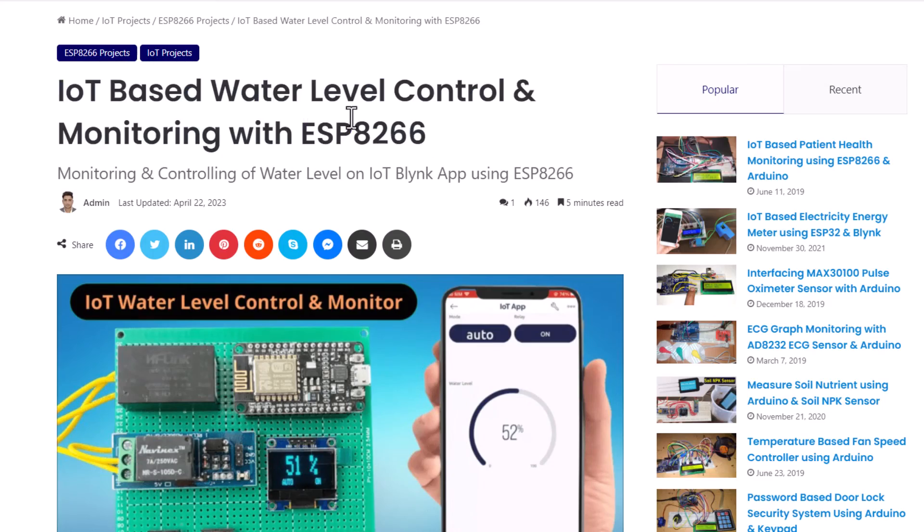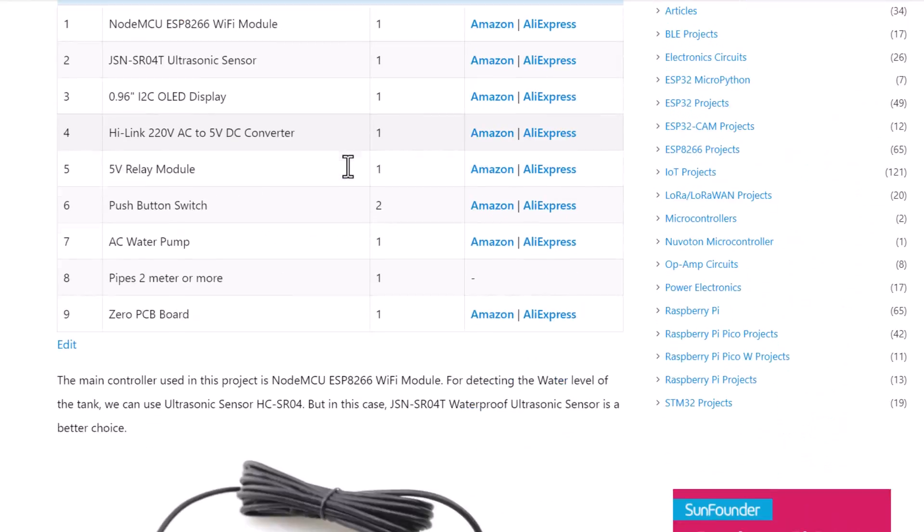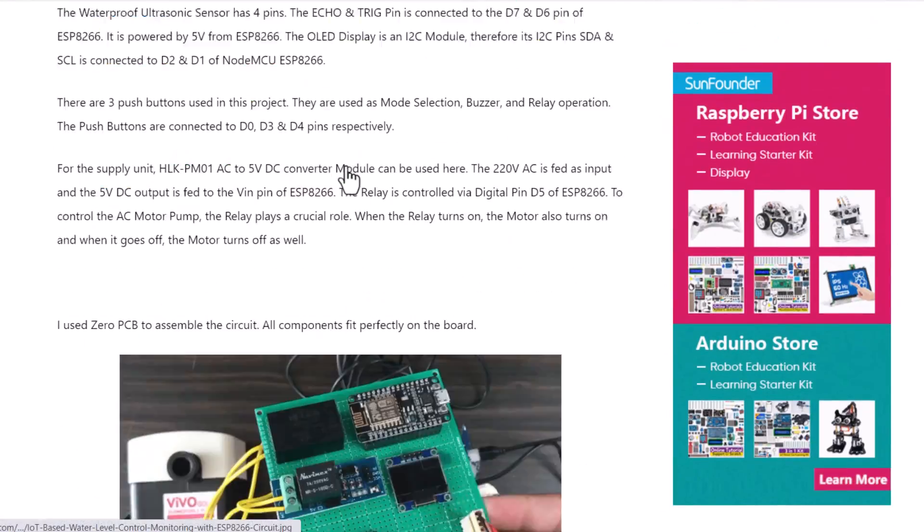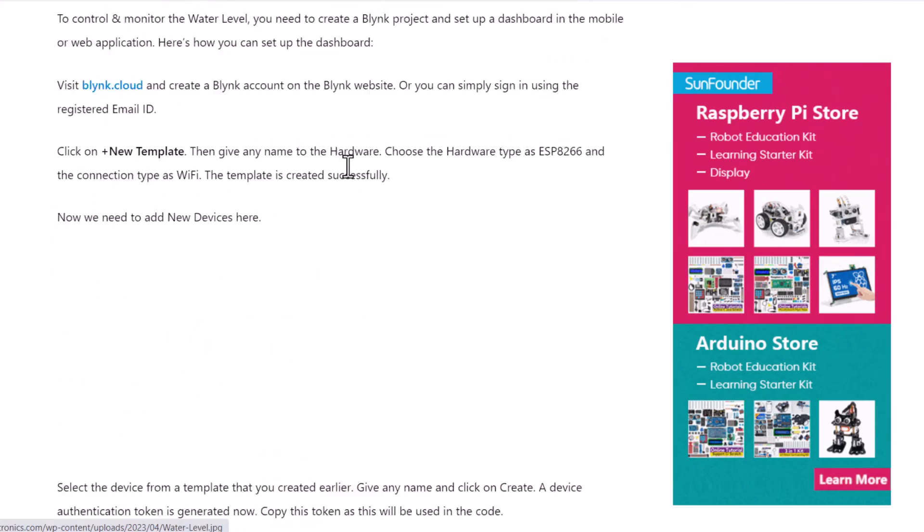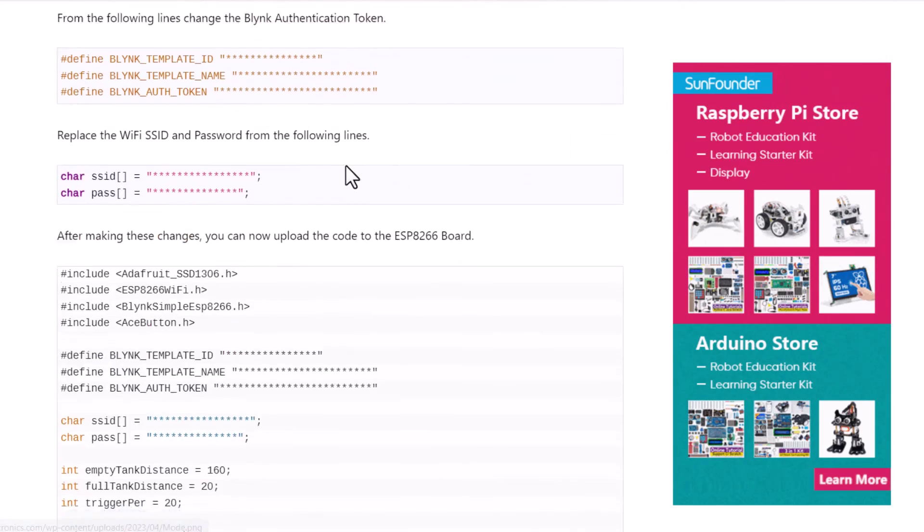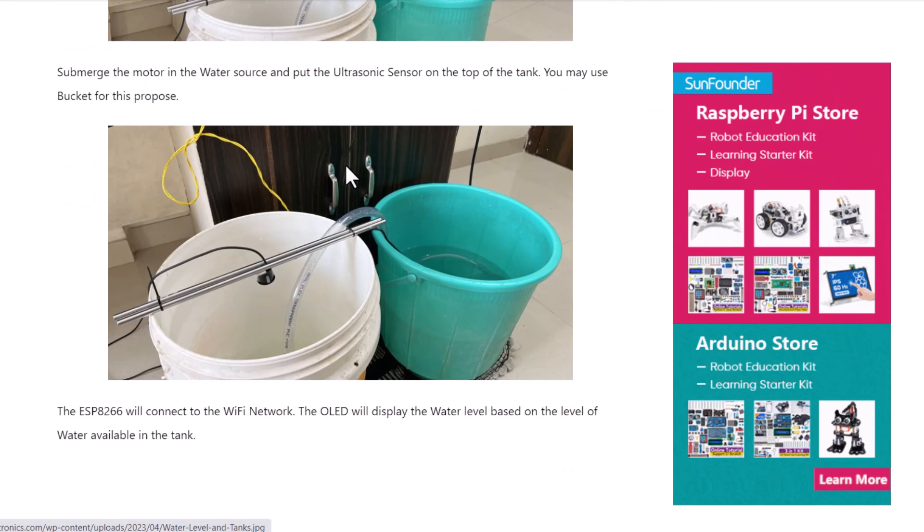You can find the source code and written tutorial about this project on our website article. If you have any queries, please comment in the comment section below. Thank you so much for watching the video.